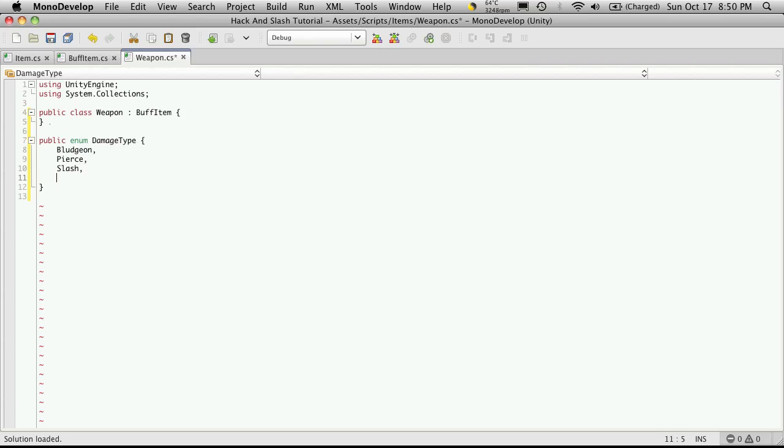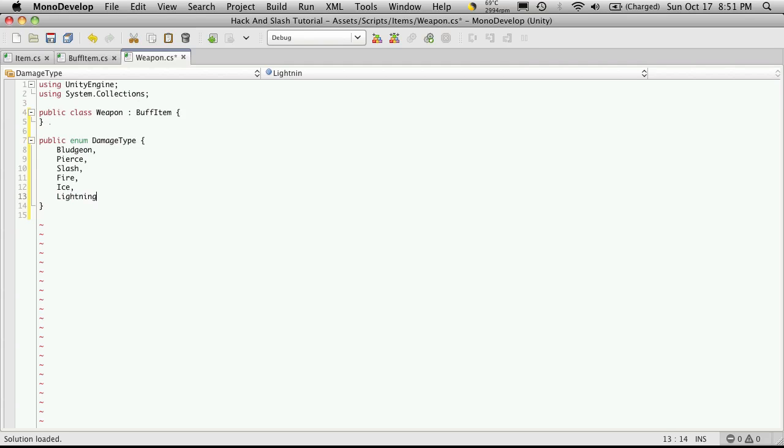And then let's also add some sort of elemental damage types too. So of course you got the basic fire, ice, lightning, and let's do acid. Can anyone tell what they're from?